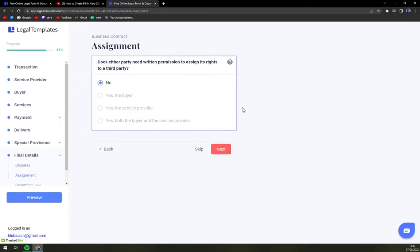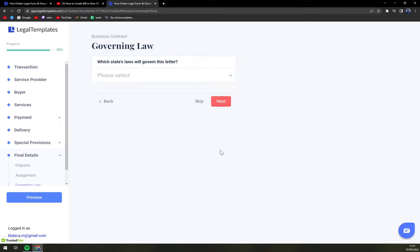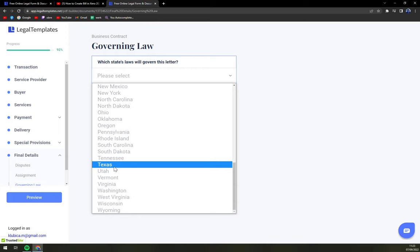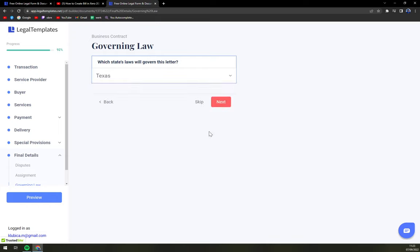Does either party need to return permission to SN? It's to a third party. No. Which laws will govern the letter? Most likely it's going to be on the part of a provider. Next.